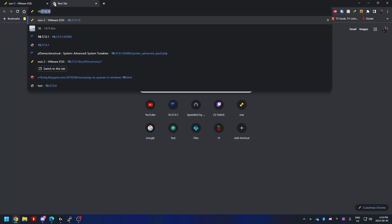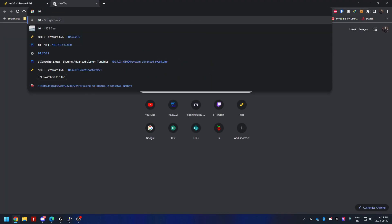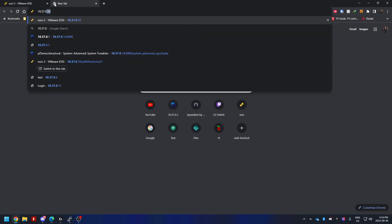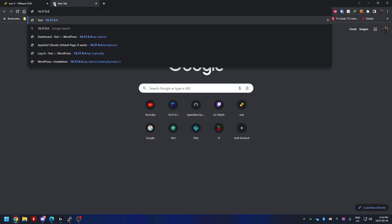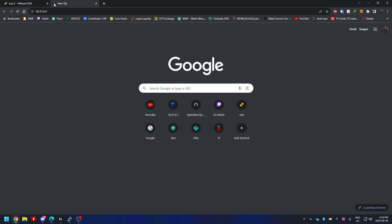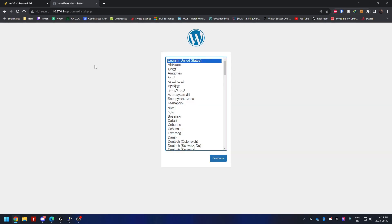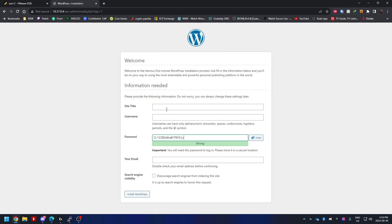Now we can visit the website, 10.37.0.4. As you can see, I'm greeted with the setup page and I can select English, site title. I'm going to call it test.